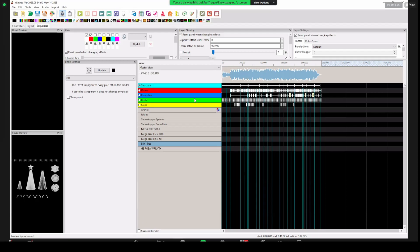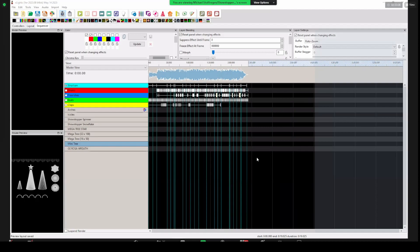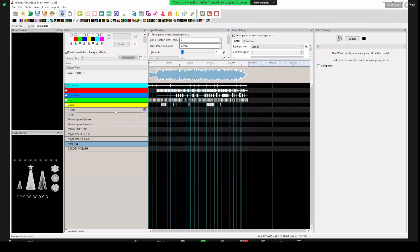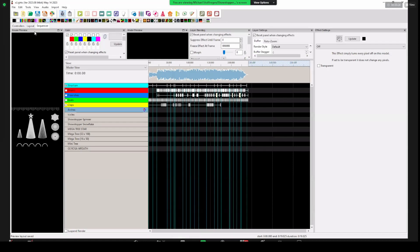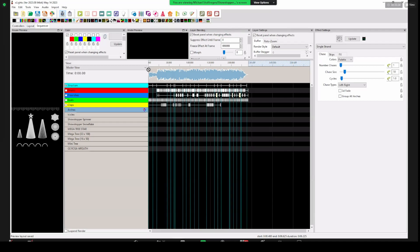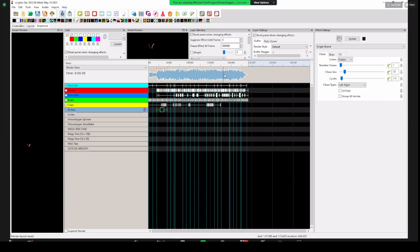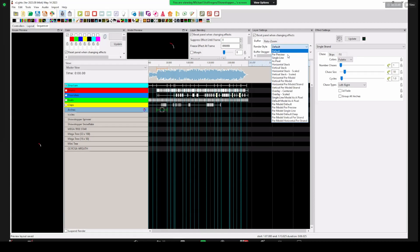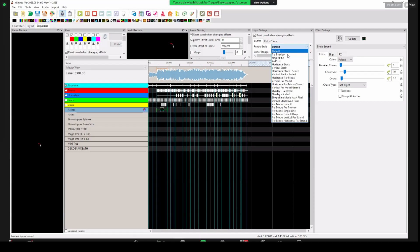I'm going to show you the arches. I'll drop a single strand effect onto the arches group, and you can see it slowly meandering across because it's on everything. I'll go to the render style and change it to 'per model default,' and now we get a little more speed because it's going over each one and you're getting all the way across quicker.